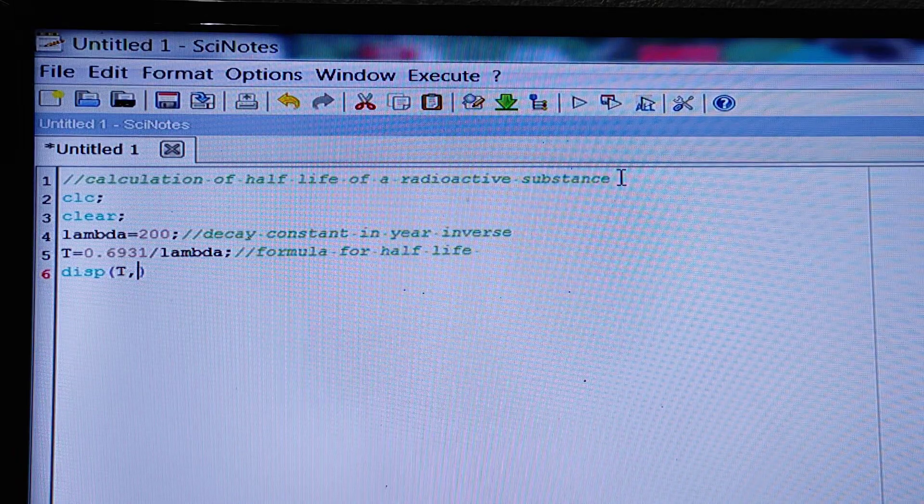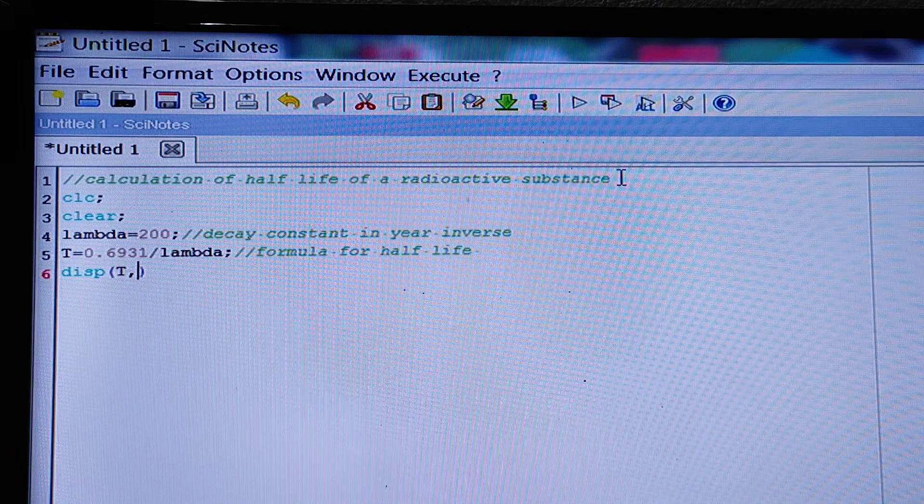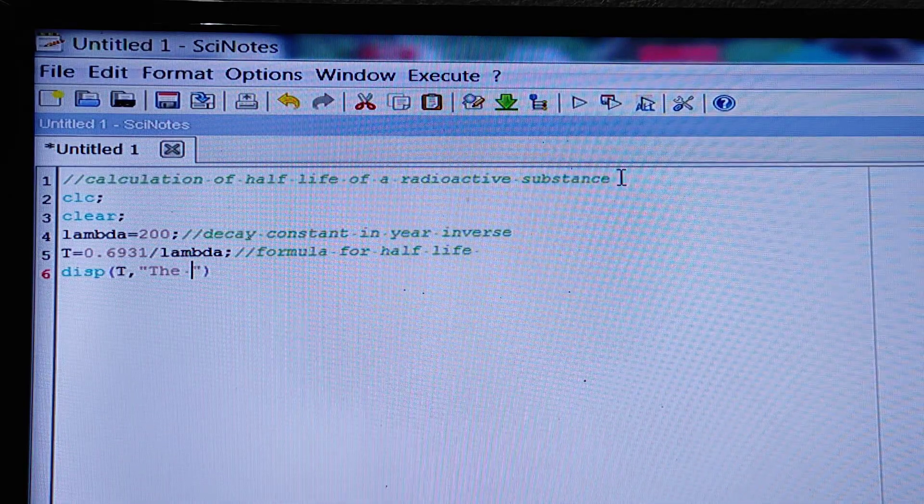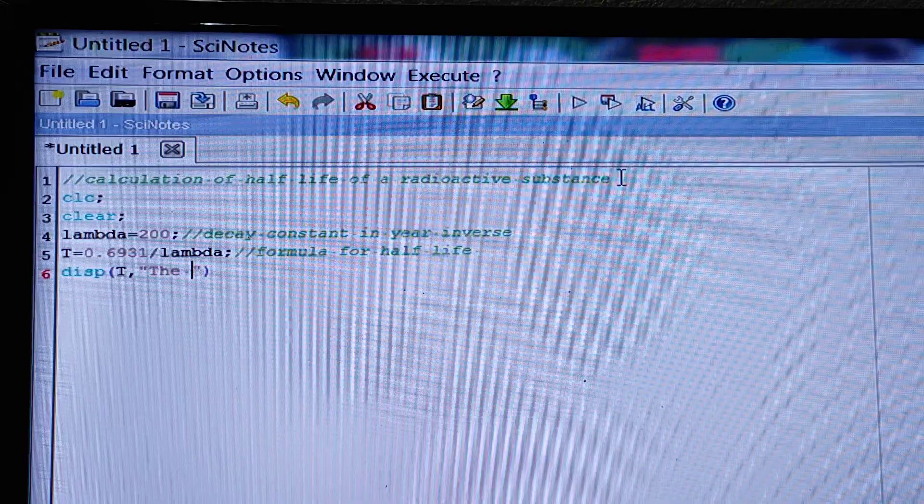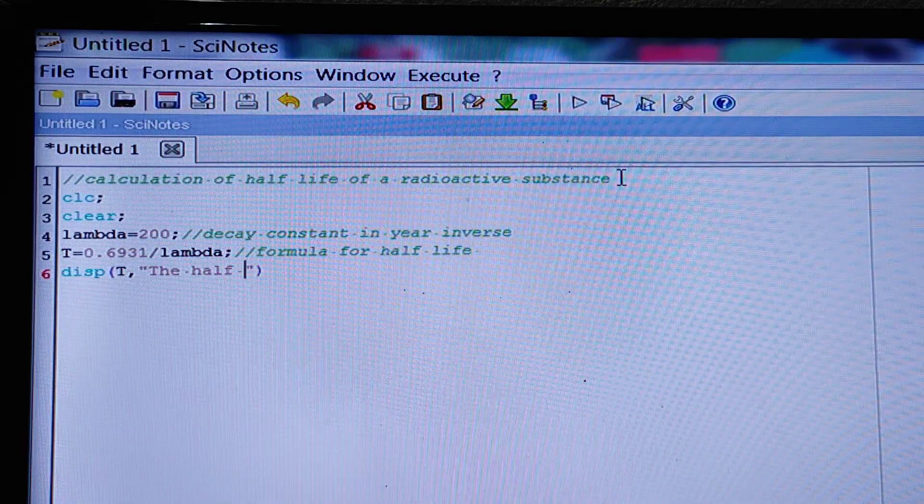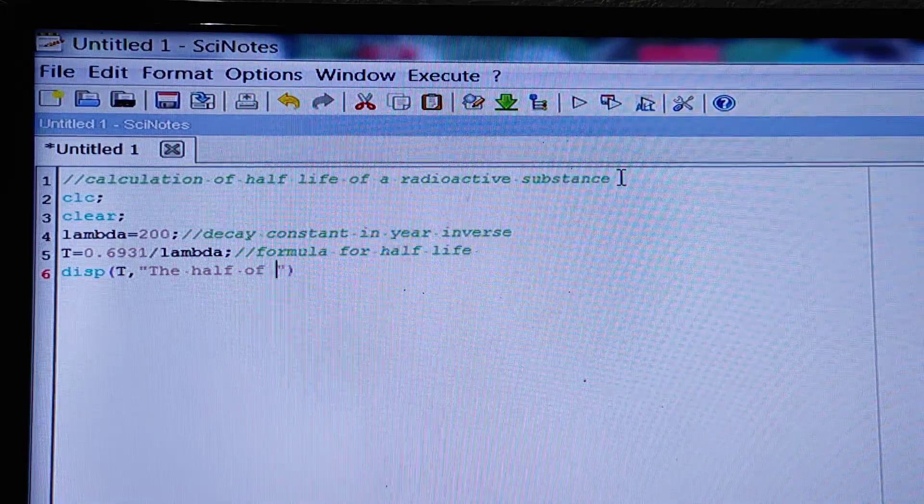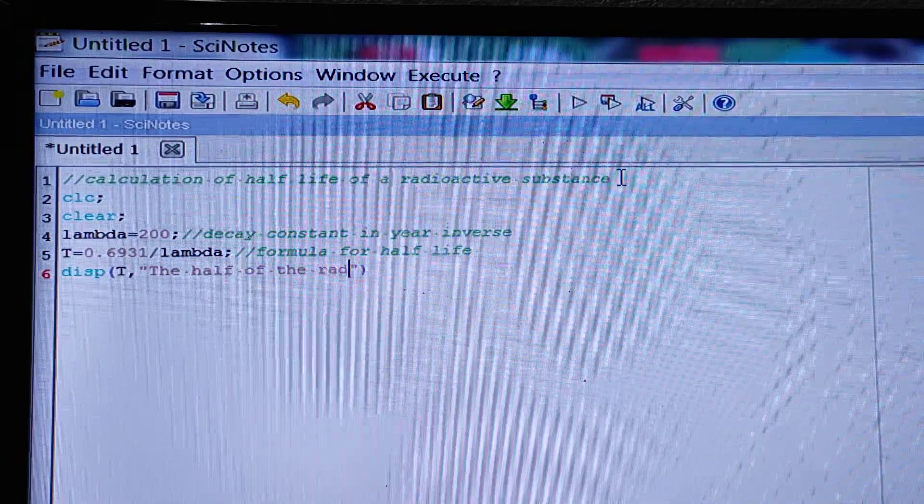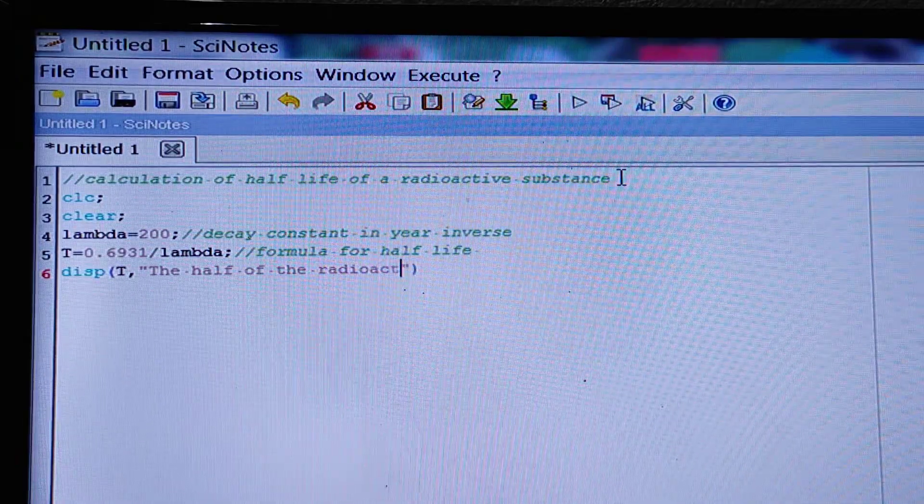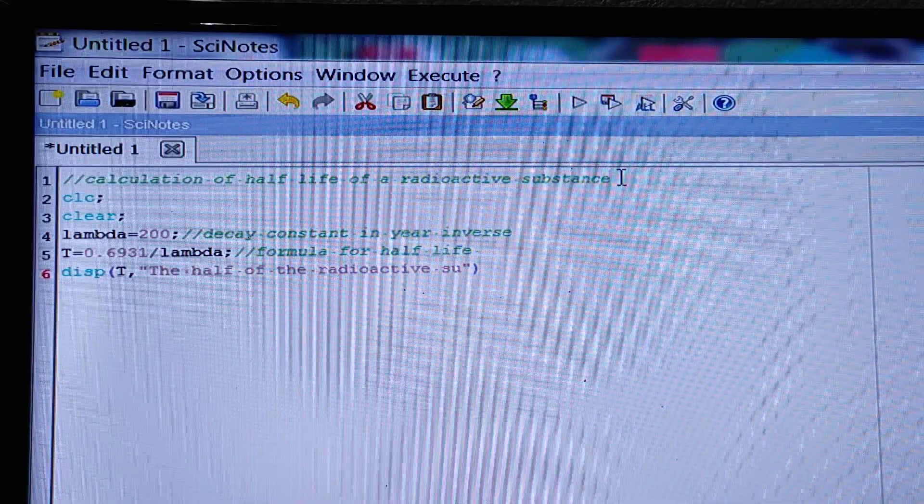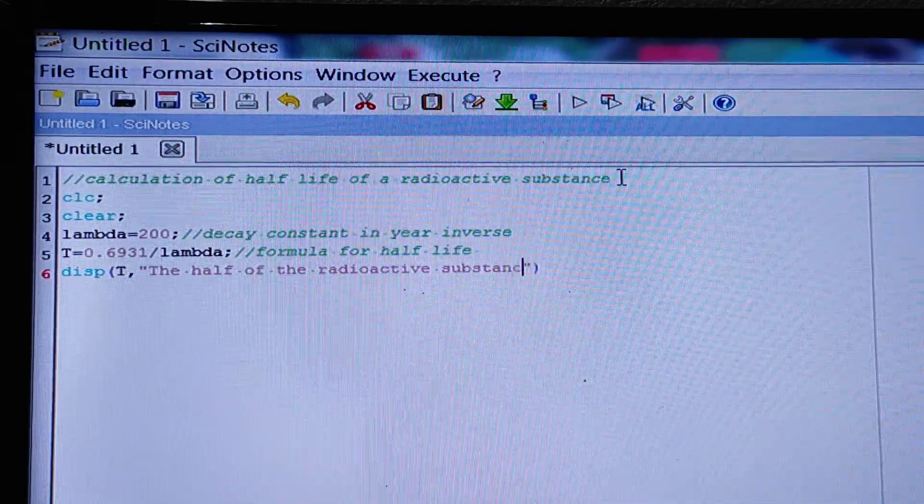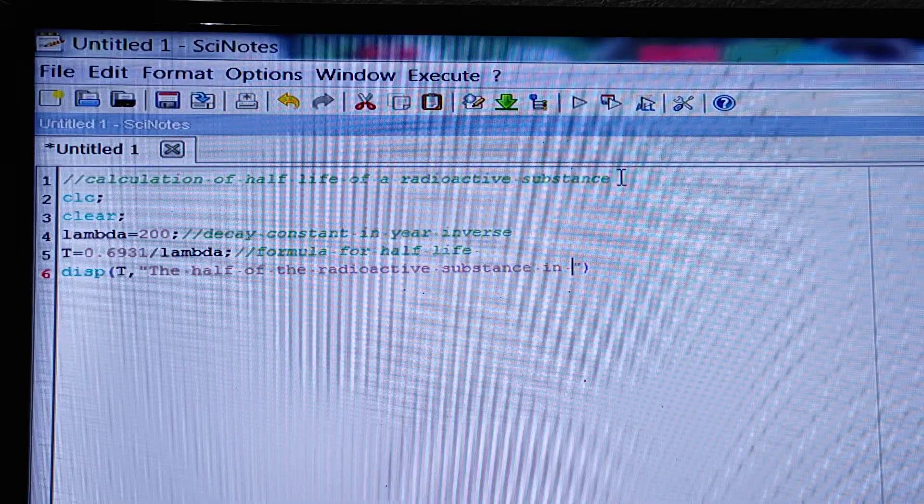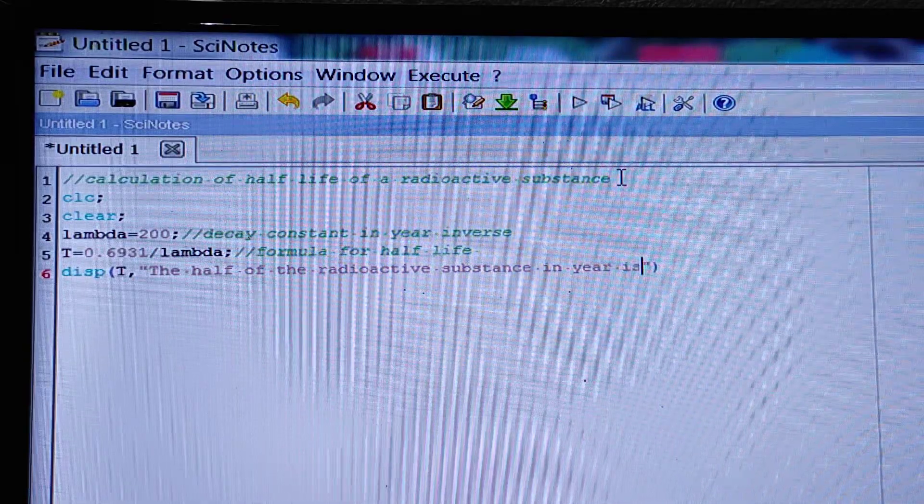We have to indicate the half-life of the radioactive substance in year. Here the unit is year.